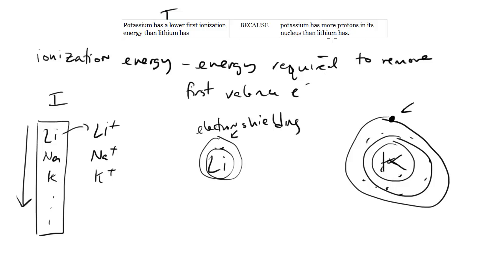Potassium has more protons in its nucleus than lithium has. Well that's true, right? Lithium is atomic number three, potassium is 19 I think. Whatever it is, clearly that's true.